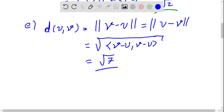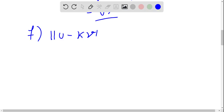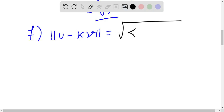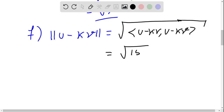Finally, we compute the norm of u minus kv. Using the definition, this is the square root of the inner product ⟨u−kv, u−kv⟩. After computing, this results in the square root of 157.